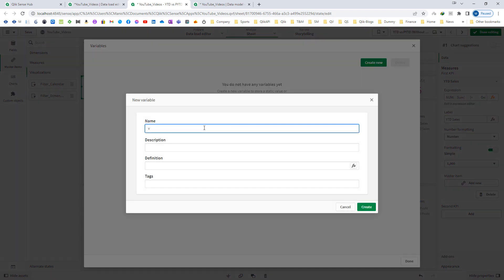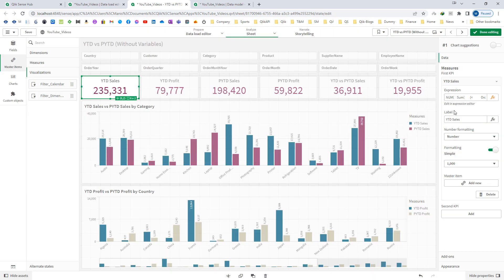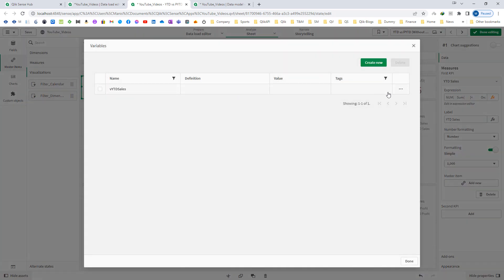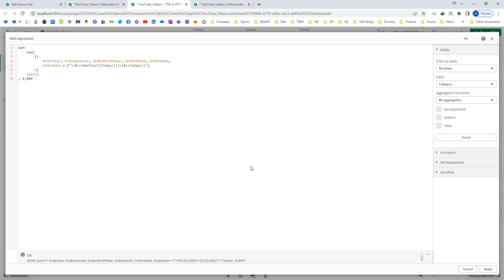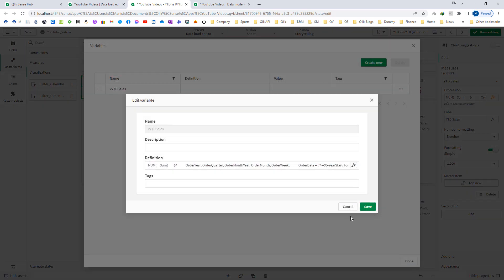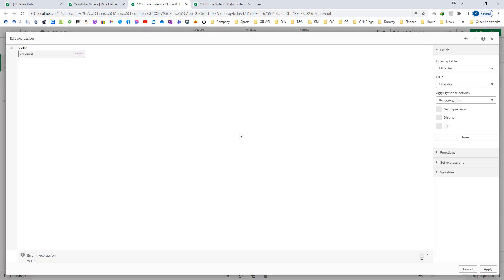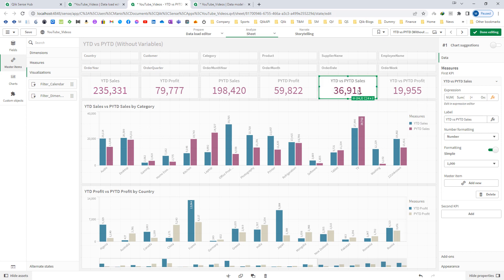I will create a variable here called v_ytd_sales, and I will copy the value from the existing expression. Inside the variable expression I will paste my definition. Then, instead of using the raw expression, I have to use the v_ytd_sales variable with dollar sign expansion. So if I have used the same expression at three different places, I only have to change one variable.